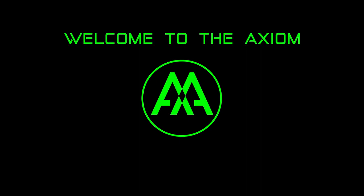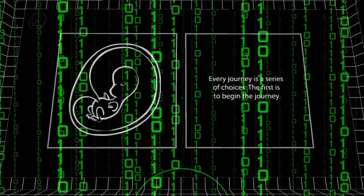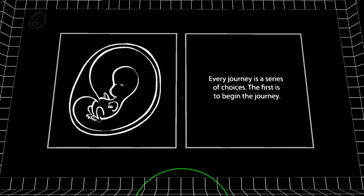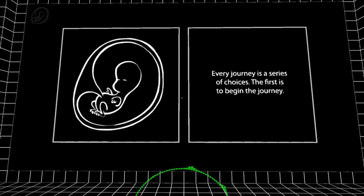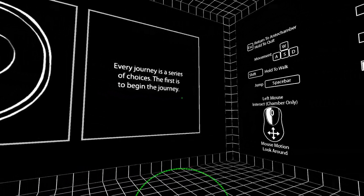Welcome to the Axiom. New file detected. Launching file. Hello world, my name is Leo and today we are starting the Antichamber file.